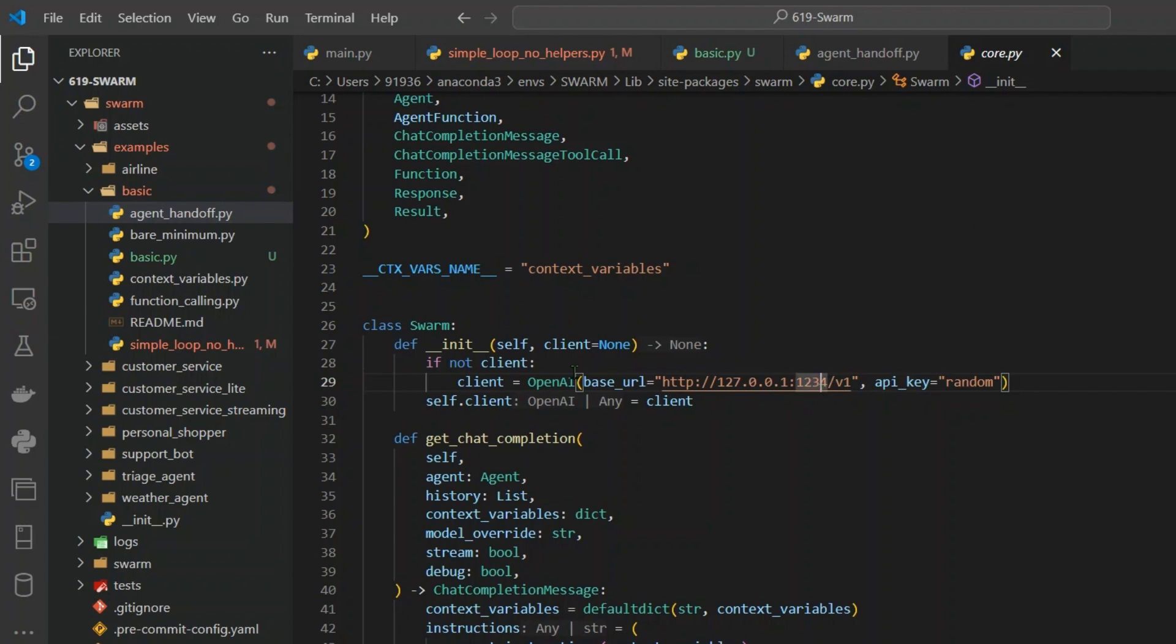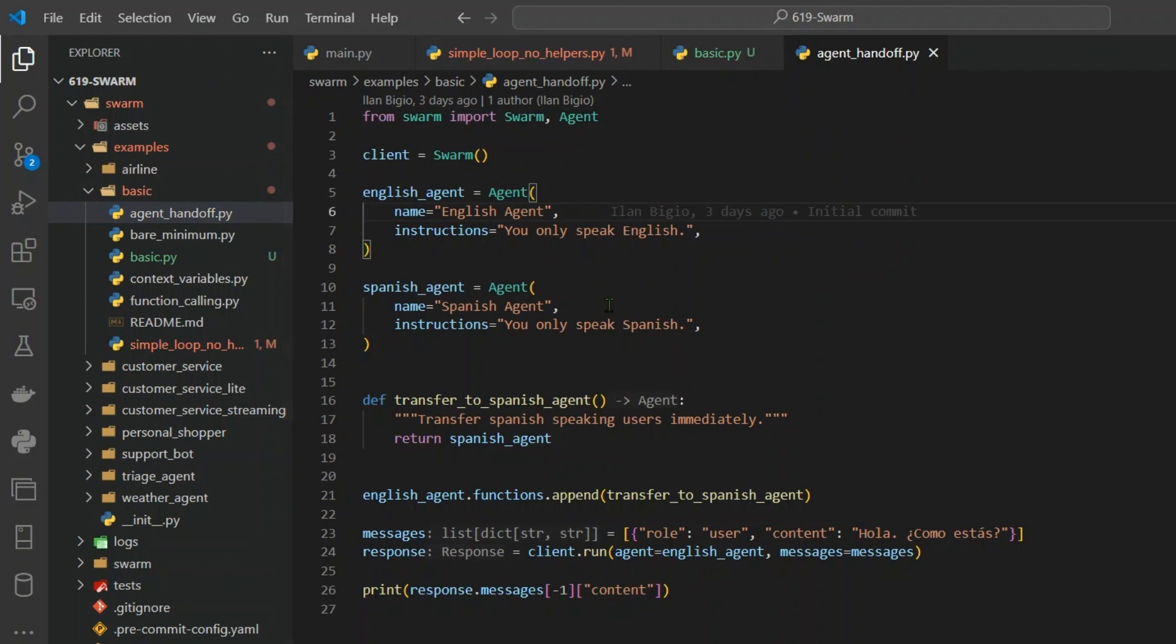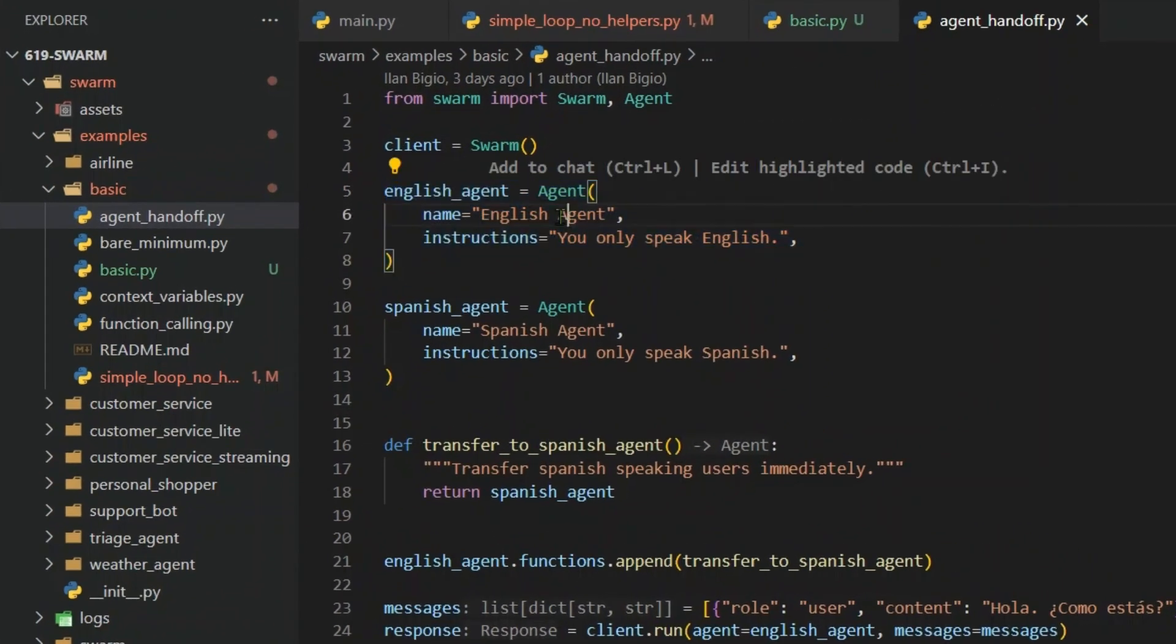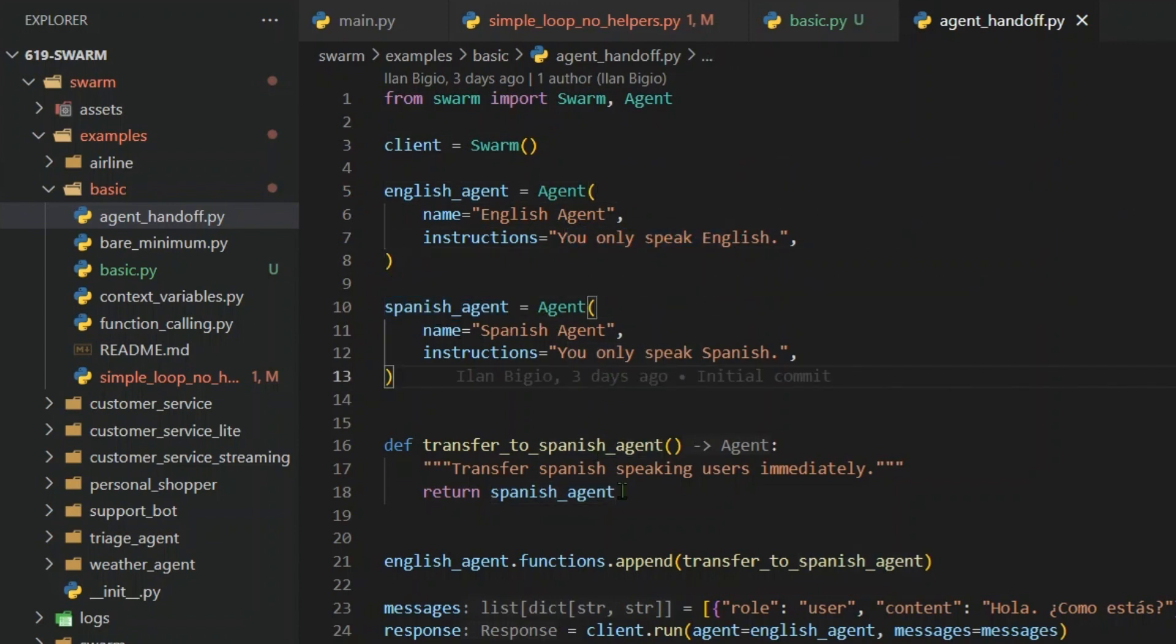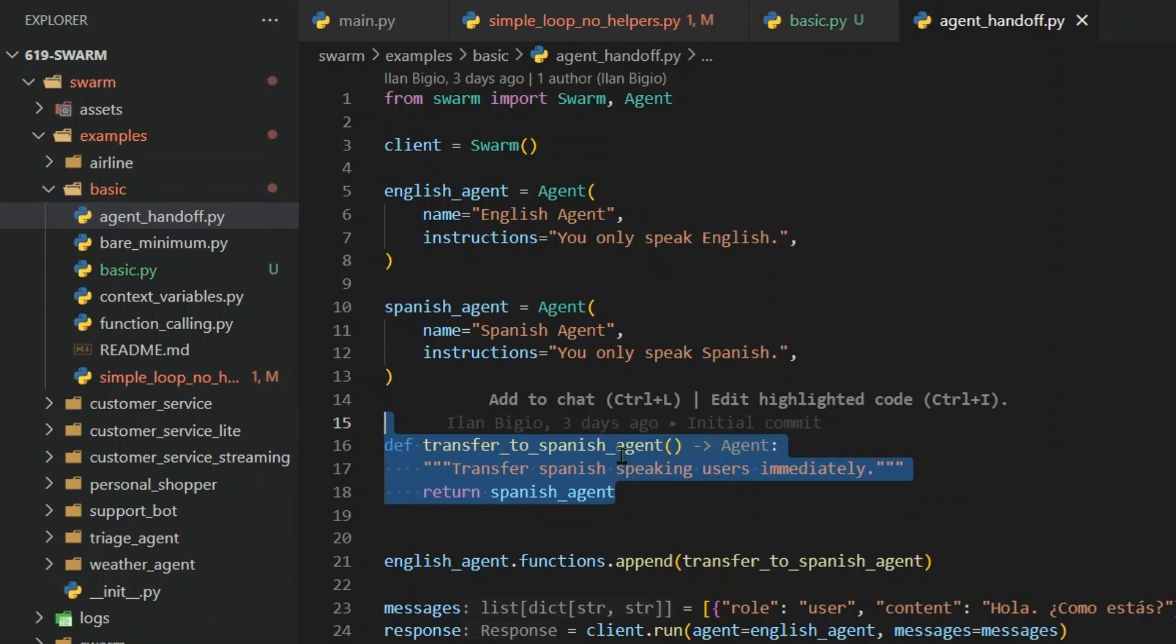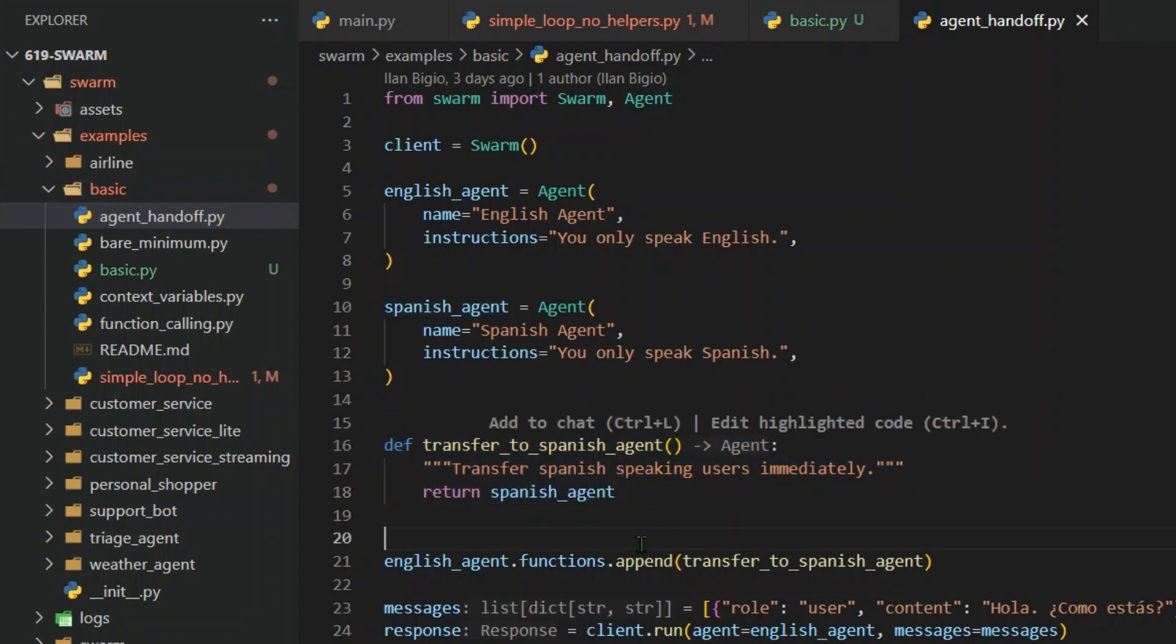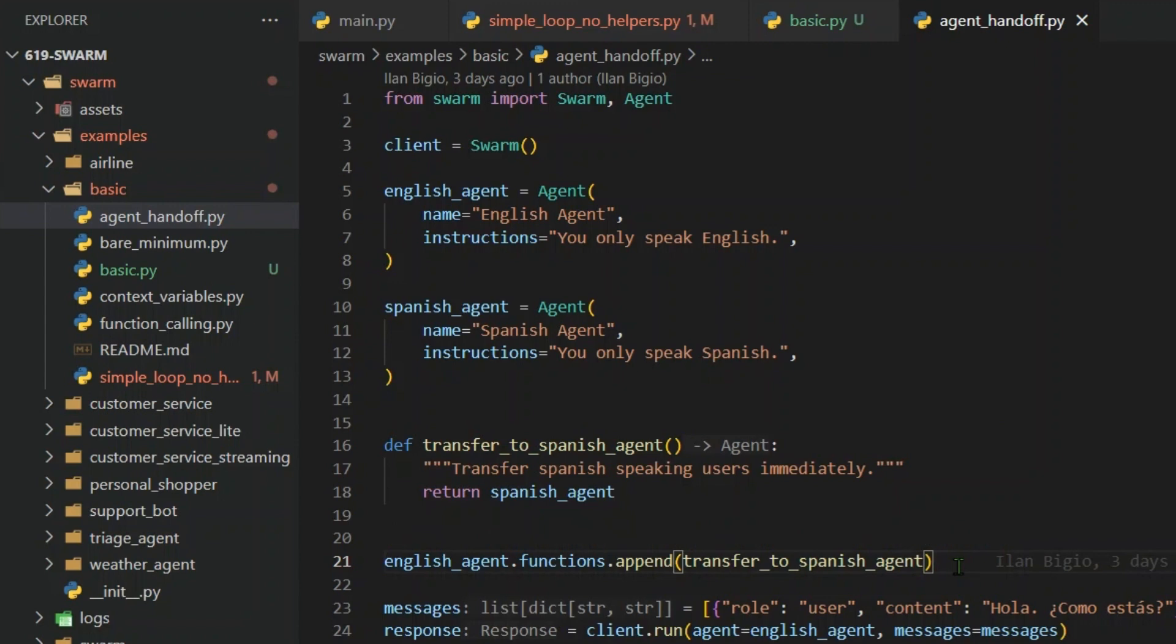Anyways, agent handoffs. This is an example of the agent pushing the work to the other agent. For example, we start off a client here. This is an English agent, the name of this English agent, and the instruction is you can speak English. This is a Spanish agent. And this is the function transfer to Spanish agent. So this is a function which we will append to the English agent. So English agent.function.append, we are transferring this, we are giving it the flexibility or the power of transference to the English agent.